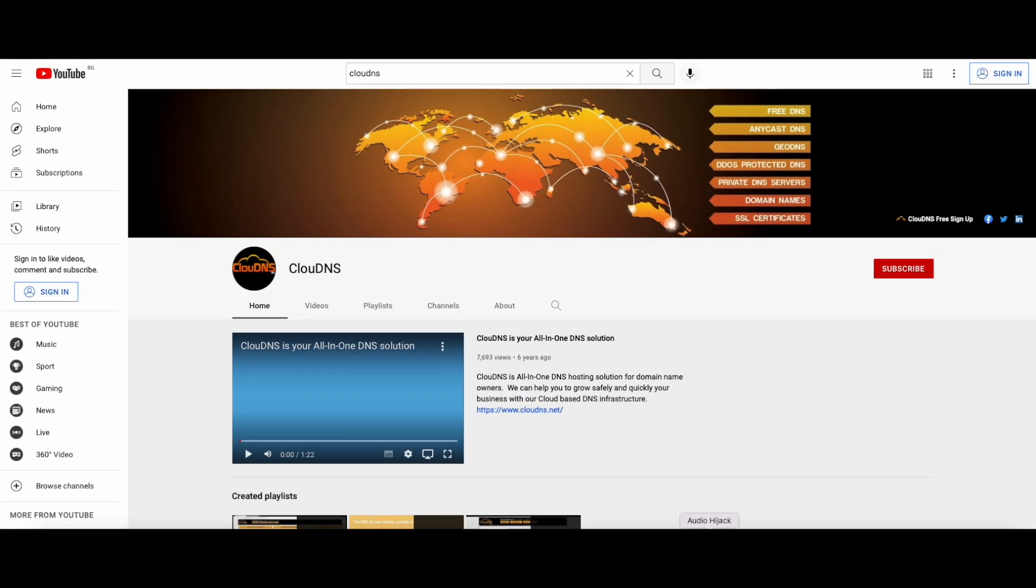Thank you for choosing Cloud DNS. If you like this video, don't forget to subscribe to our channel and click on the bell icon.